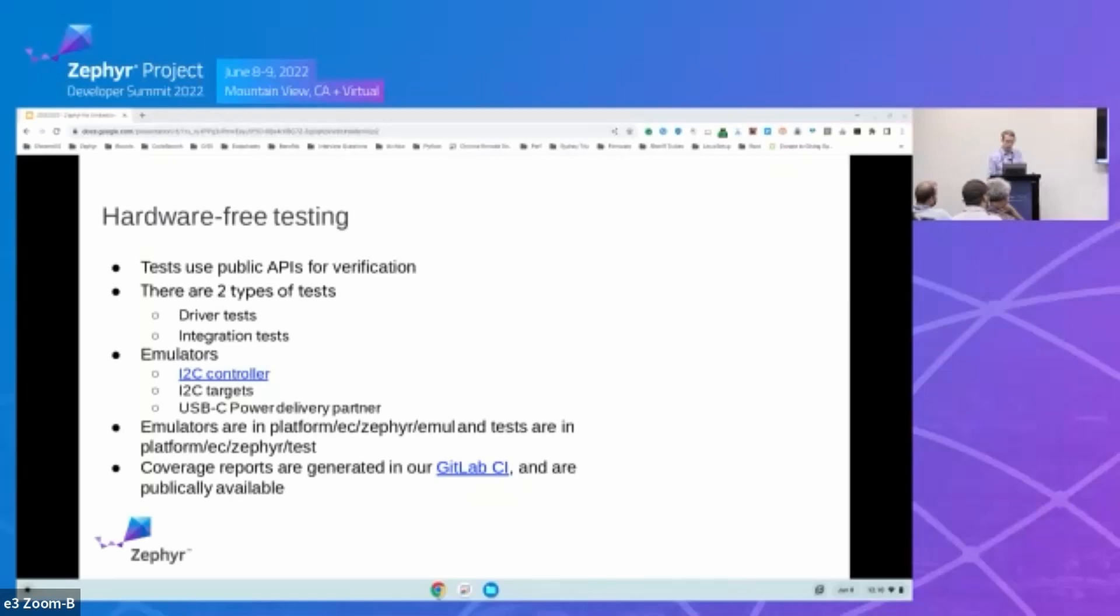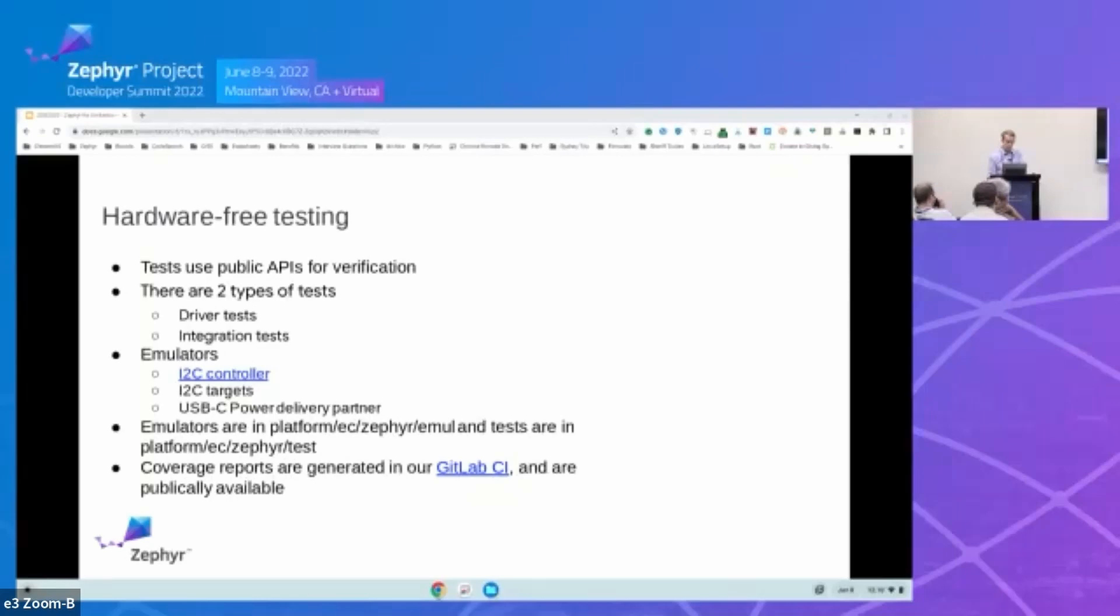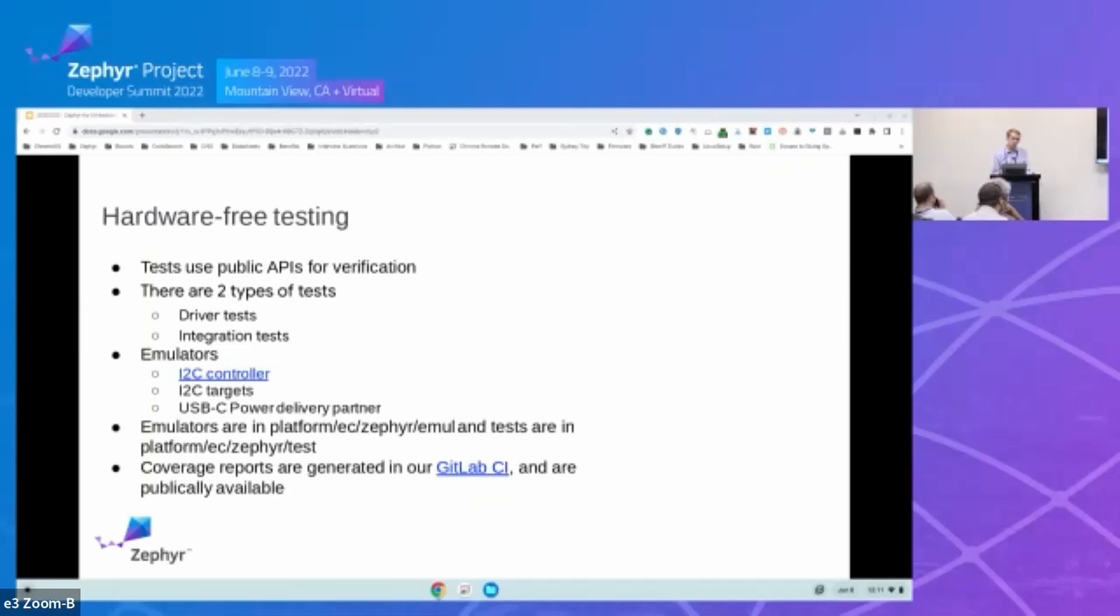So we're using GitLab to automatically run all these hardware-free tests and to generate our code coverage reports. All these tests, all these results, and coverage reports are available publicly from this link here on GitLab. And we plan to have an integration suite that matches every board configuration. This will ensure that we have test coverage for all the combinations of chips and peripherals that are deployed on shipping Chromebooks. Later today, Yuval's giving a talk during the test framework that he's going to talk a little bit more about our emulator and test strategy.